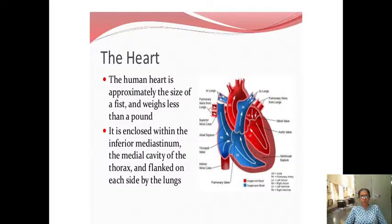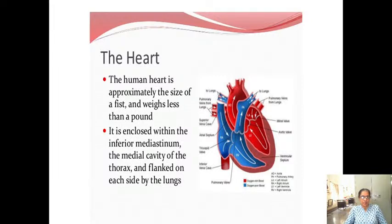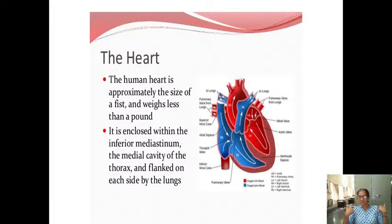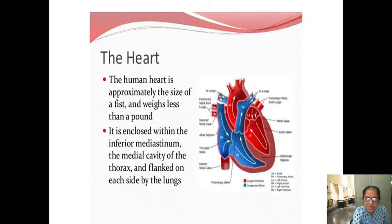How big is the heart? The human heart is approximately the size of a fist and weighs less than a pound — about 300 grams. It is enclosed and present in the mediastinum region, which is the medial cavity of the thorax, in the mid of the thorax. On both sides it has one lung each — it is flanked on each side by the lungs.